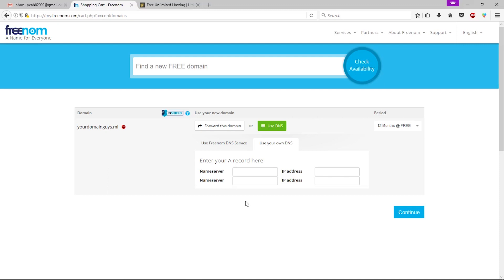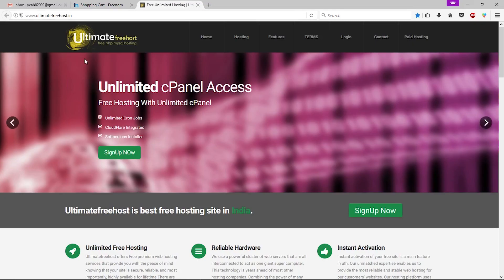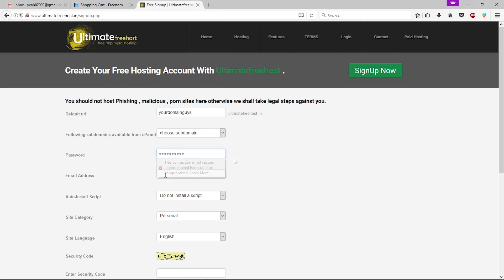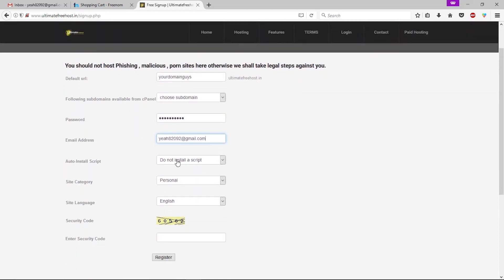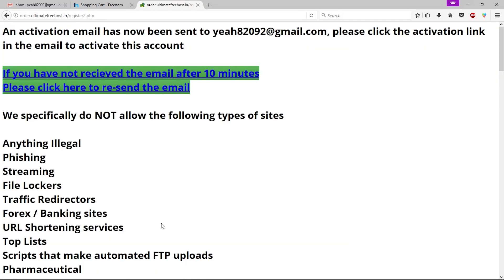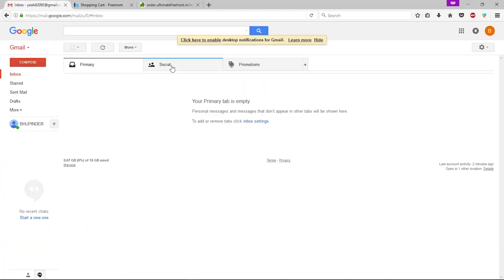Now let's go back to Ultimate Free Host and click the Sign Up button. Here you have to type your domain, then leave the next field as it is. Type your password, enter your email, leave this as it is. You can change your website category. Enter the security code and click 'Register.' You will now get a verification email.